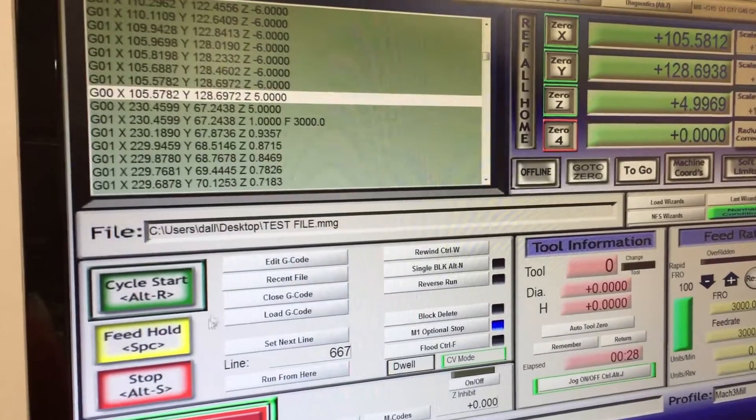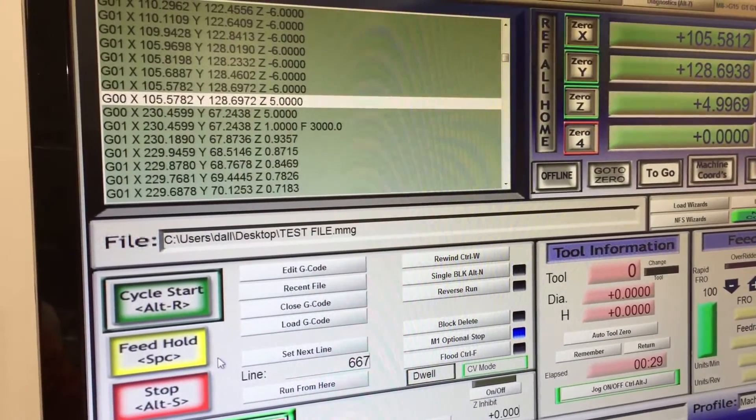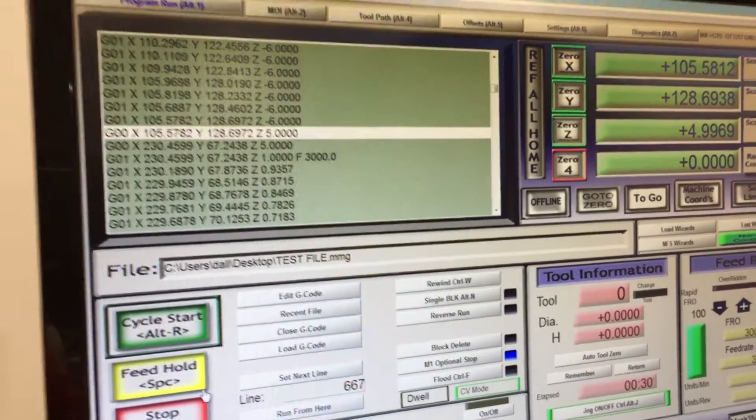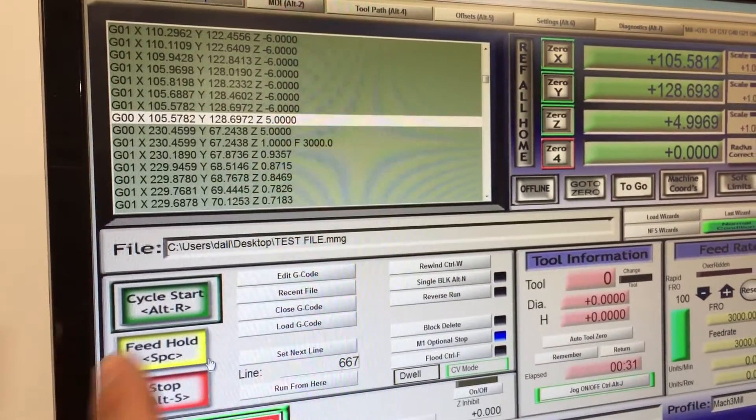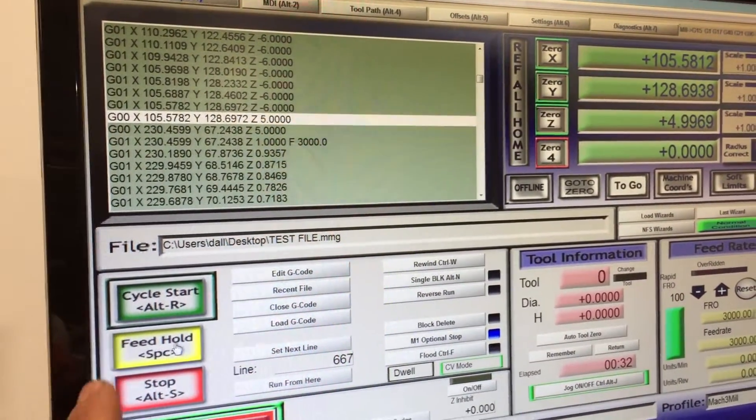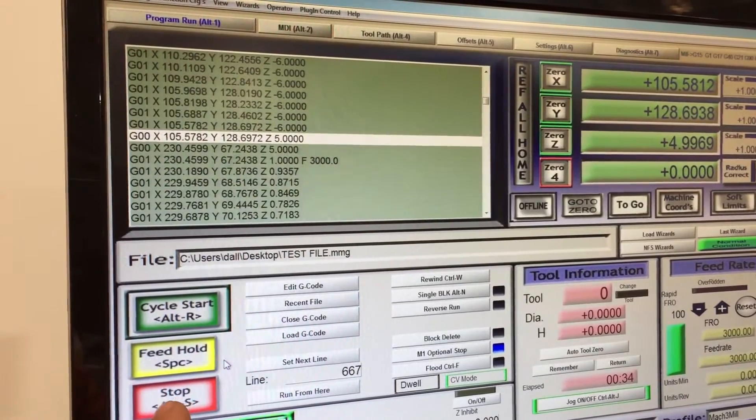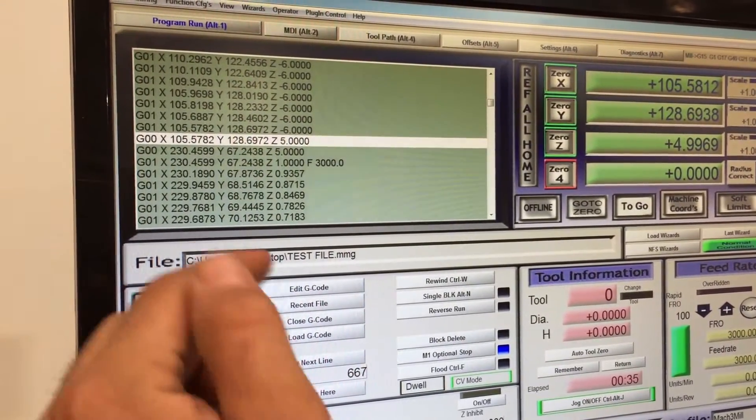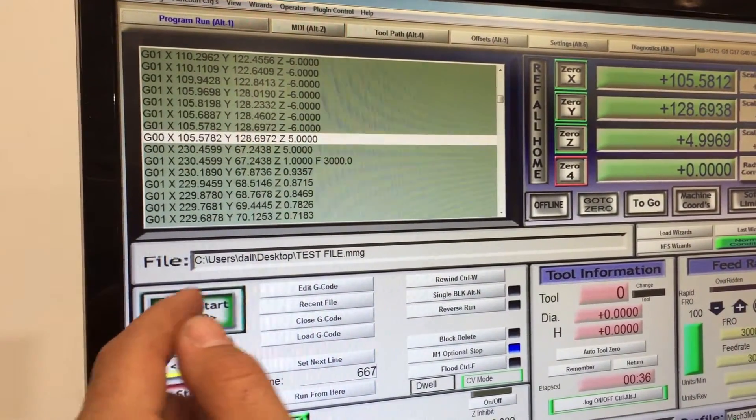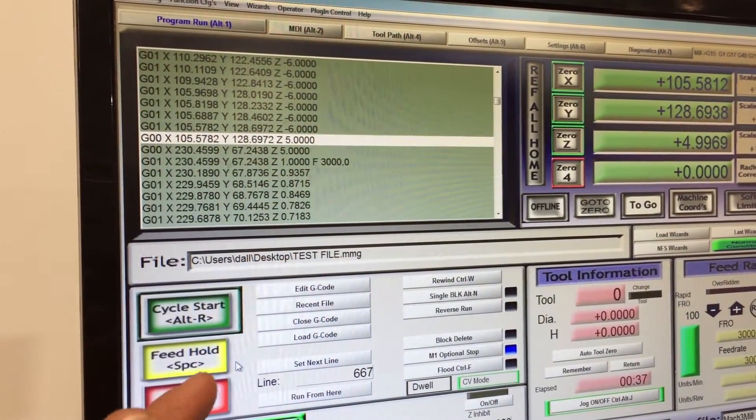So that's just something you got to be careful of. If you pause it and then stop it and then try to rerun it again, it won't run the spindle.